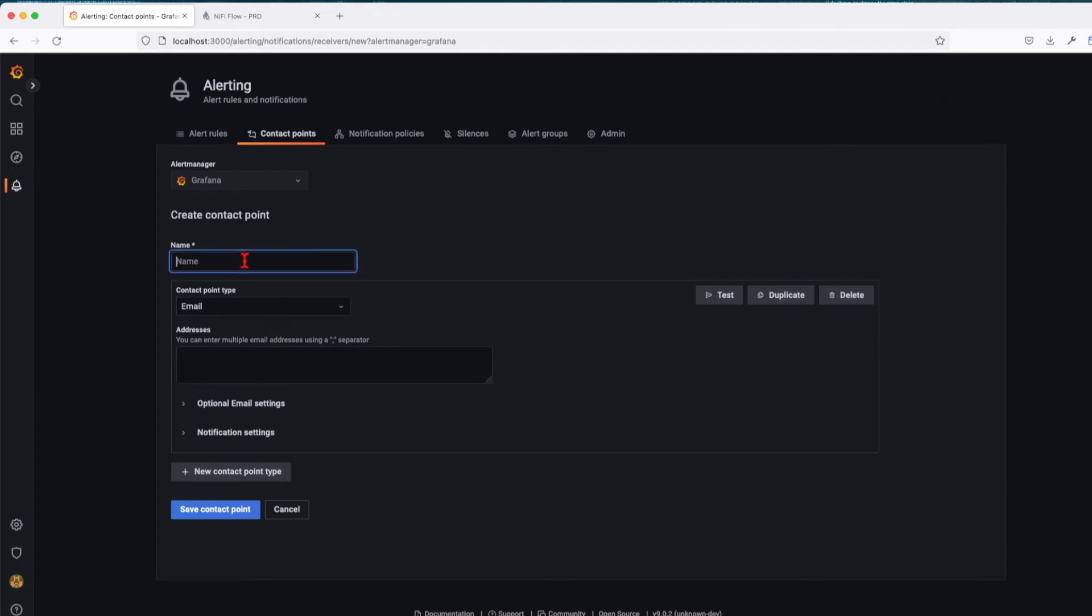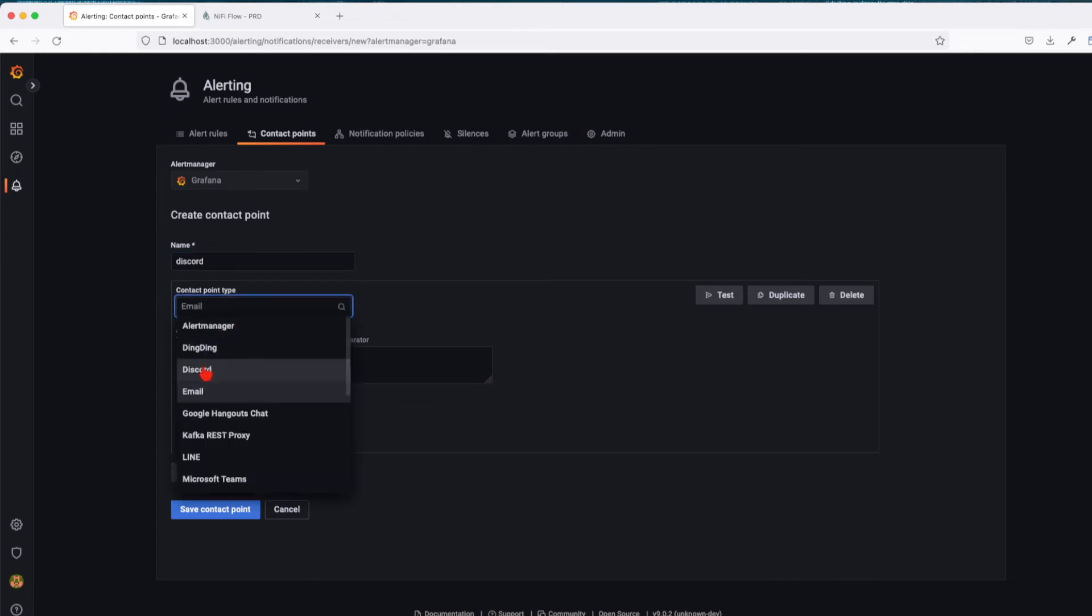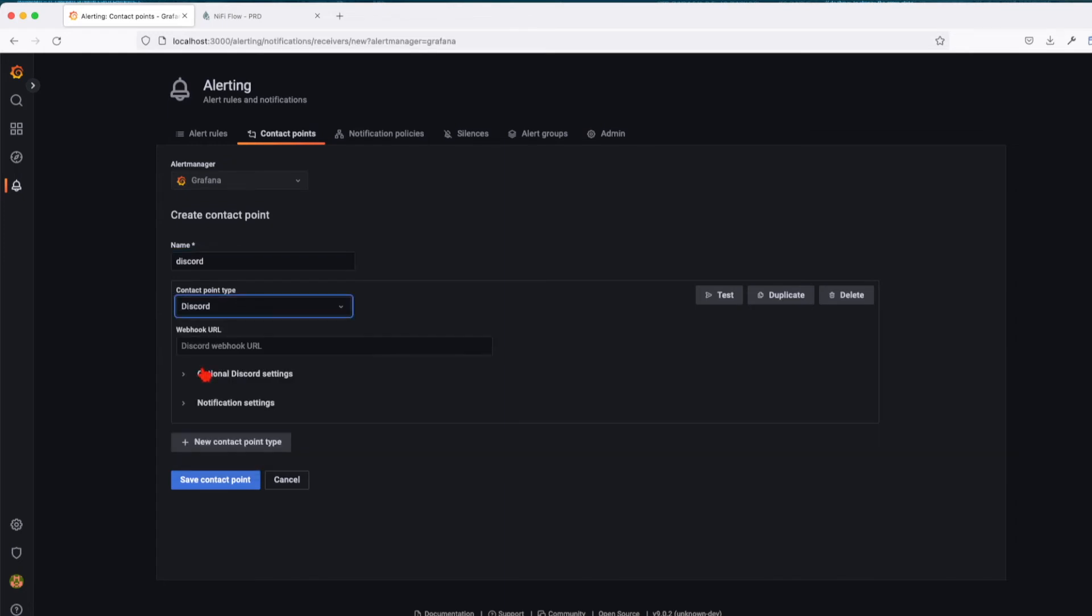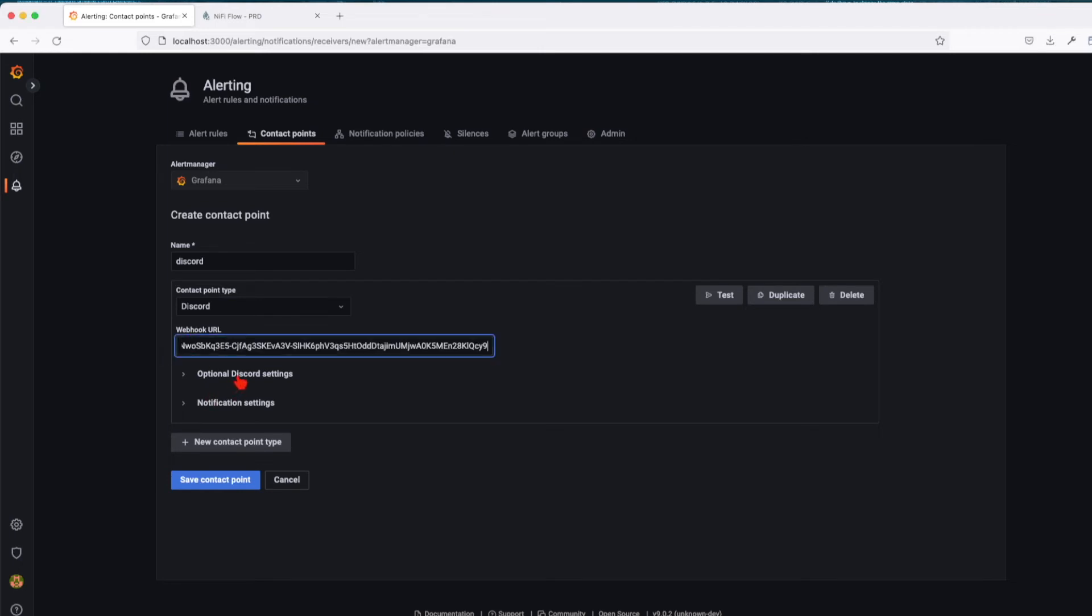We're going to call this Discord and select Discord from the dropdown. We only need to provide a Discord webhook URL. Again, I'm not going to go over all the settings.